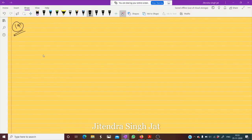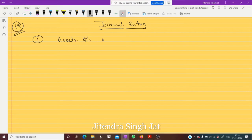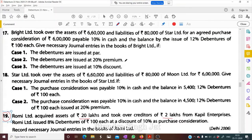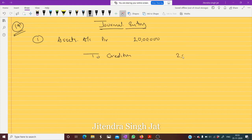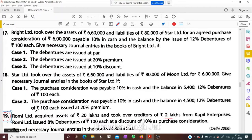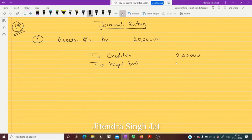Let's start the journal entry. First entry: Assets Account debit — 20 lakh. Creditors are 2 lakh, so 18 lakh is the purchase price. Romy Limited purchased from Kapil Enterprises, so credit Kapil Enterprises. It means 18 lakh rupees is to be given to Kapil Enterprises.